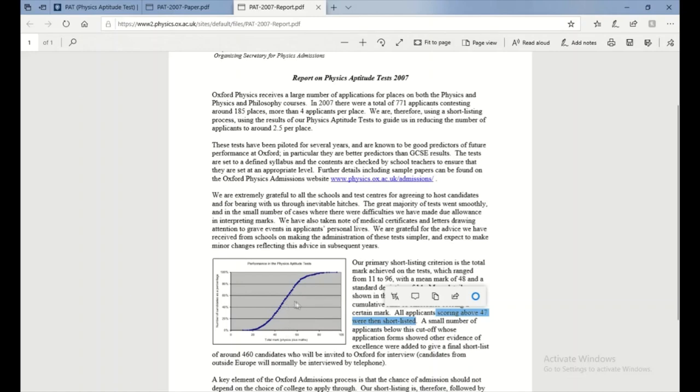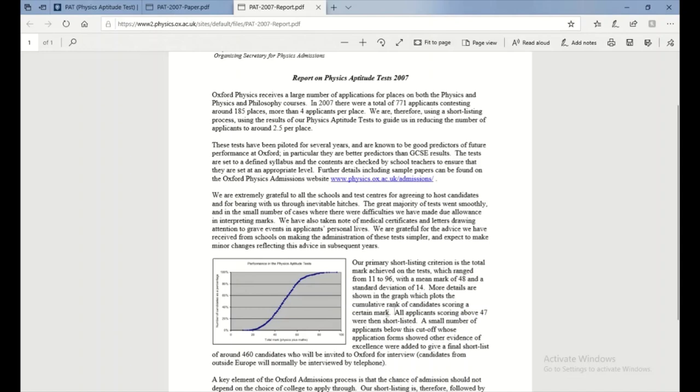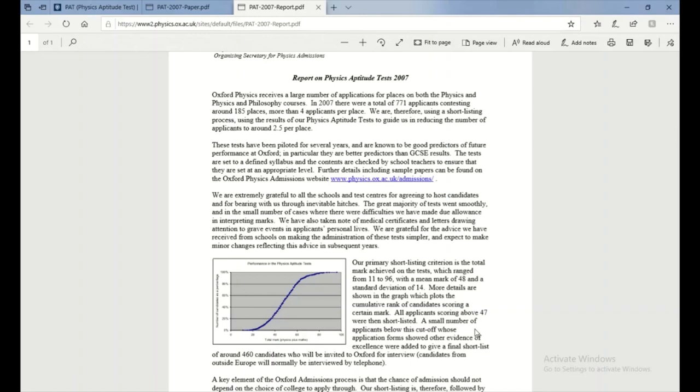But even if you do get below this in the actual test, if you show your working out and you show everything perfectly, they could still accept you in. What they would do is for a small percentage lower than that, so let's just say 40, they'll look at their papers. If they show good working out, good understanding and everything, they'll invite you to the interview, simple as.